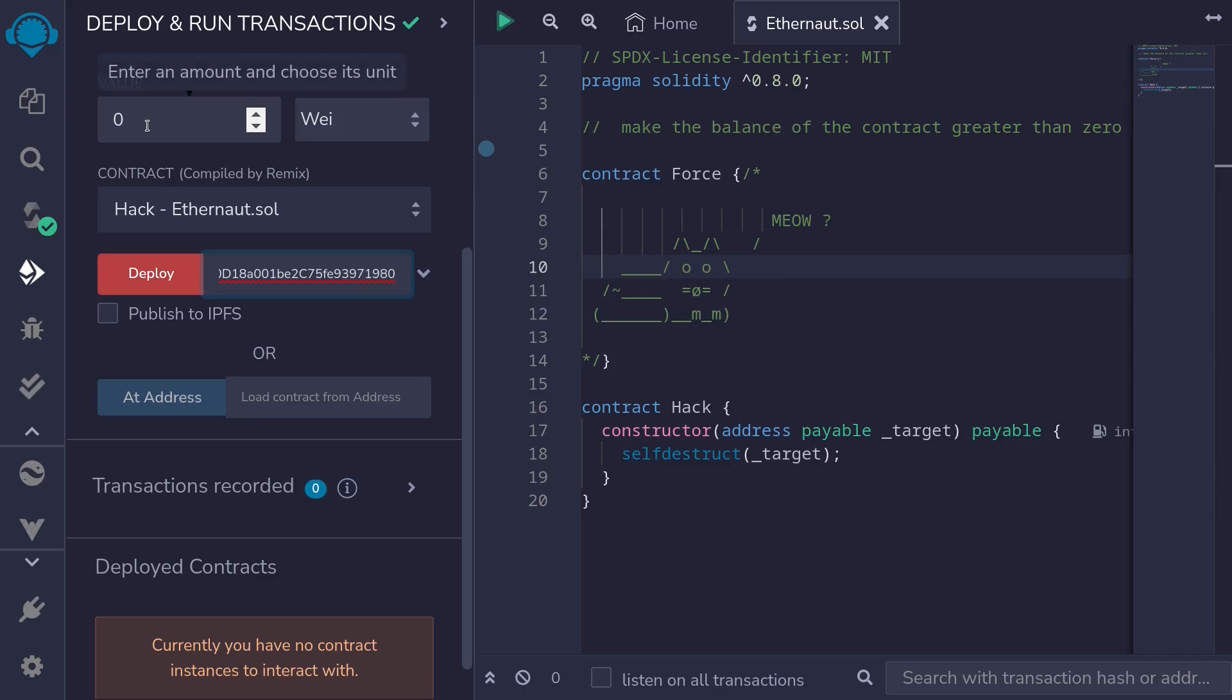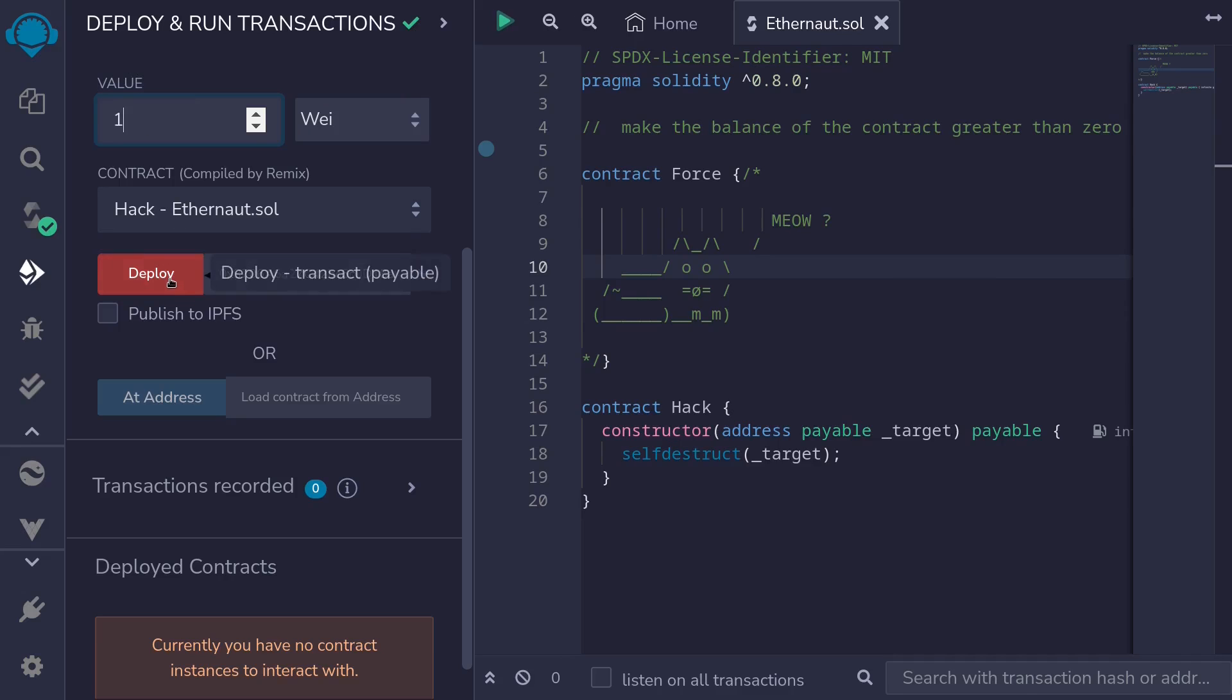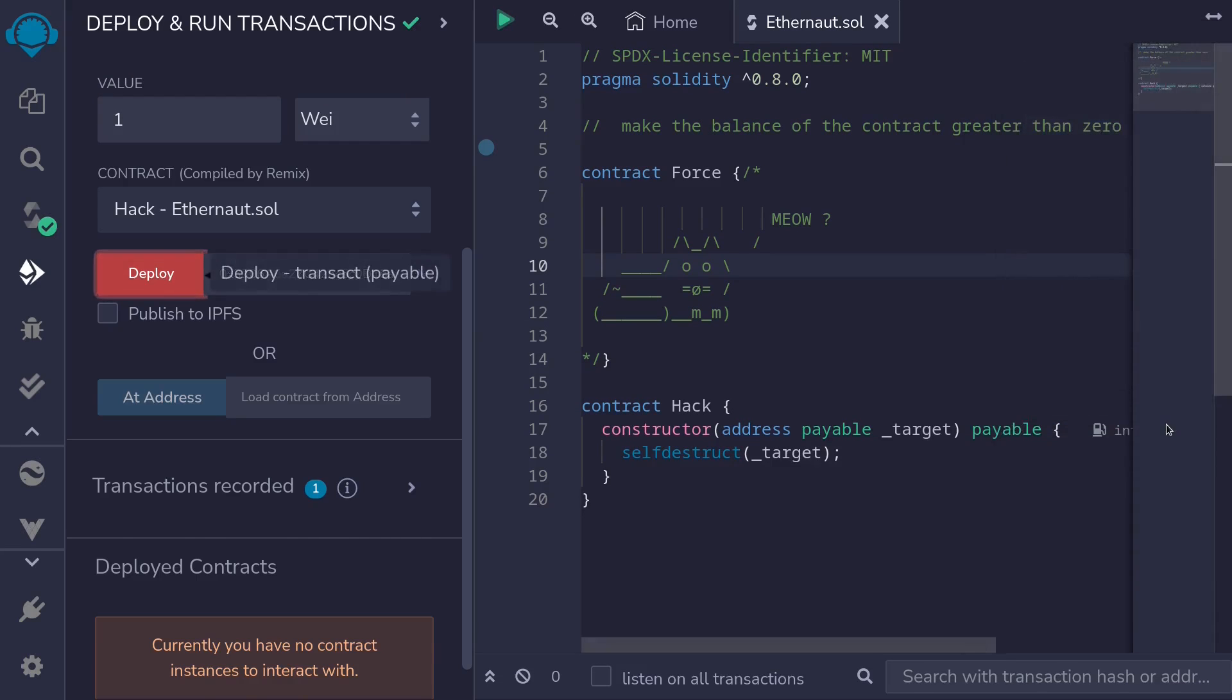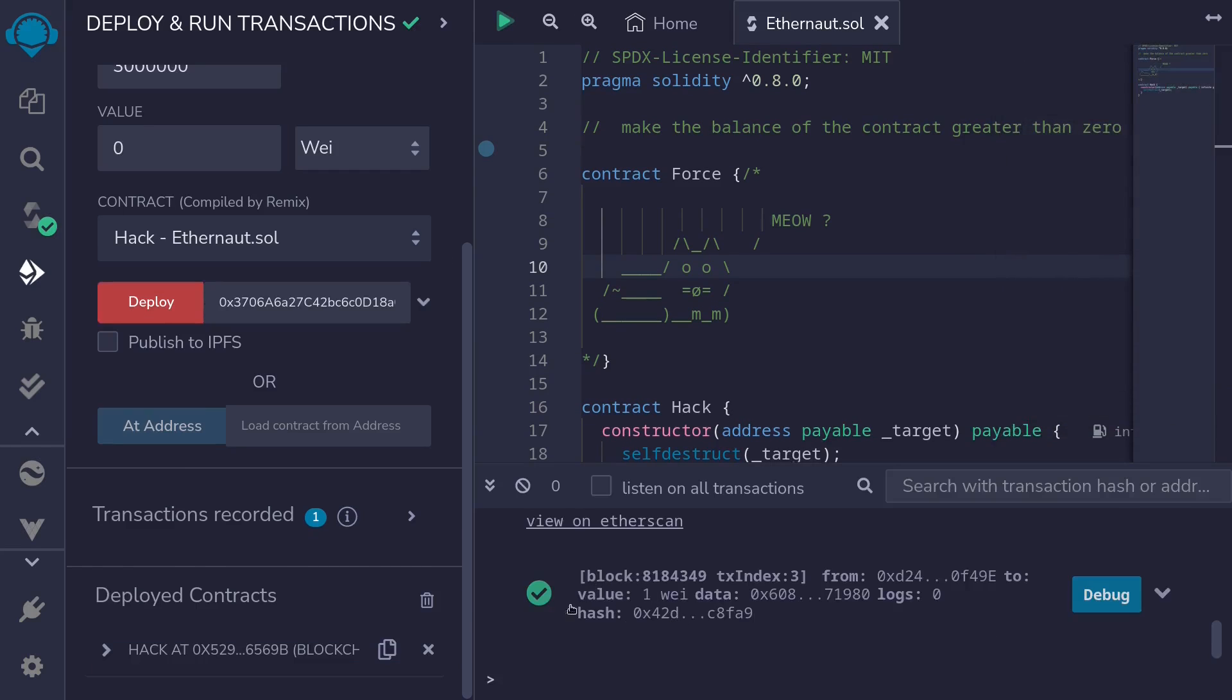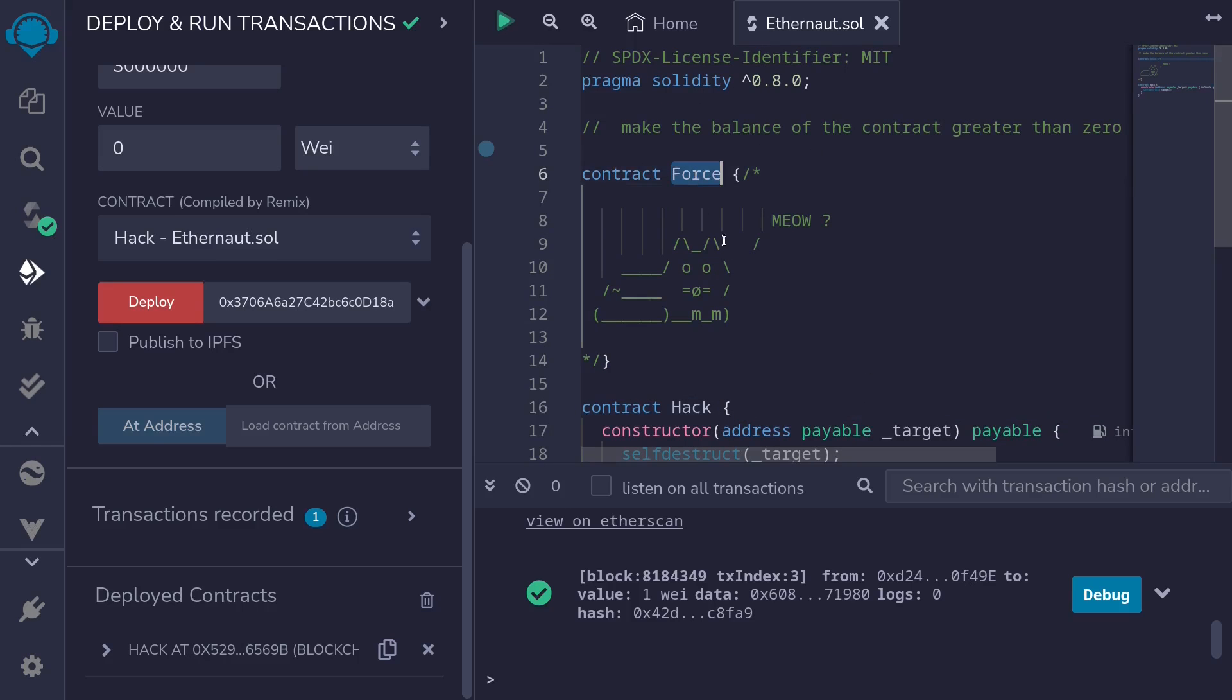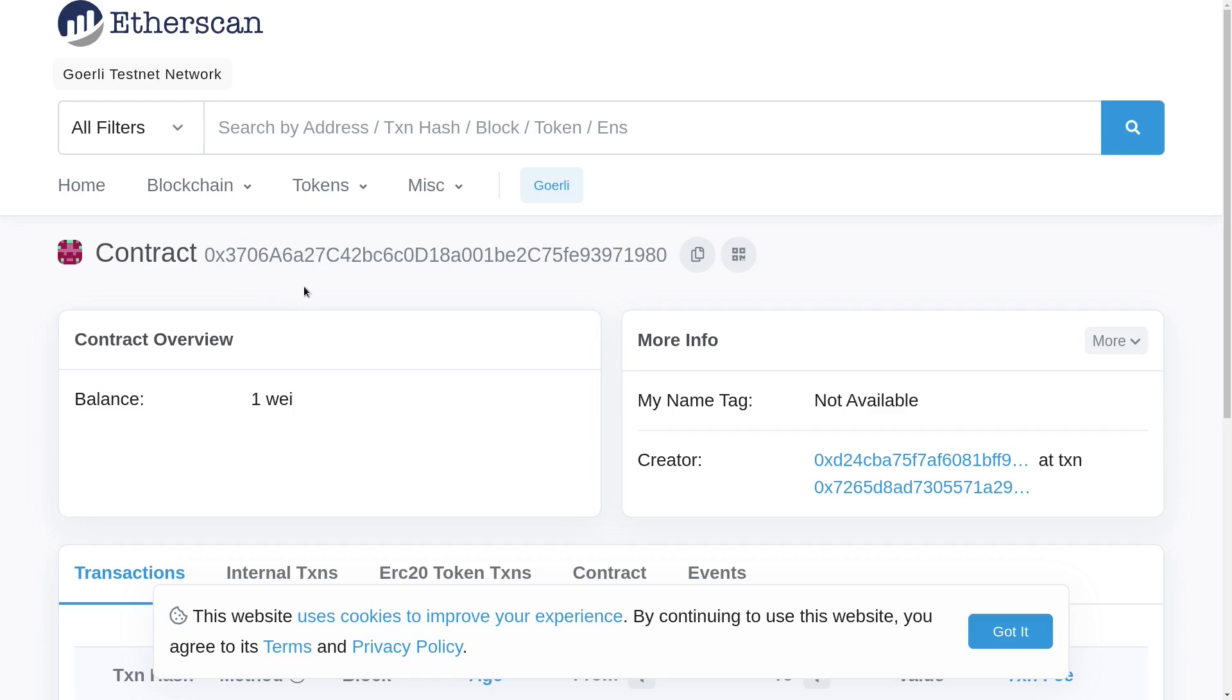To deploy, we'll send, let's send one wei. So put a one here and then click on deploy. Confirm the transaction. Okay, you can see here that the transaction was successful. So this means that we were able to deploy the Hack contract and immediately delete this contract, force sending ETH to the Force contract.